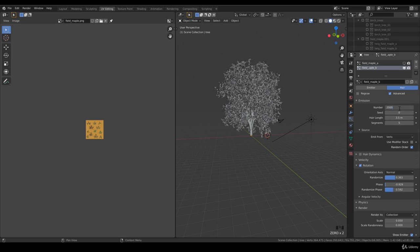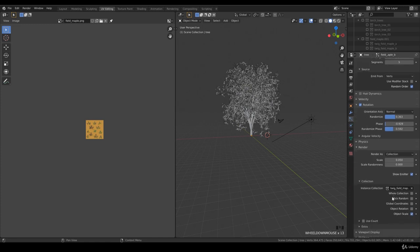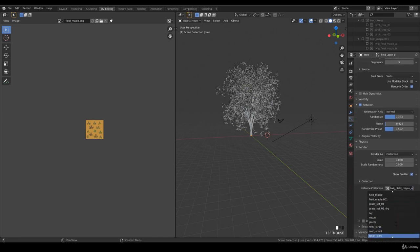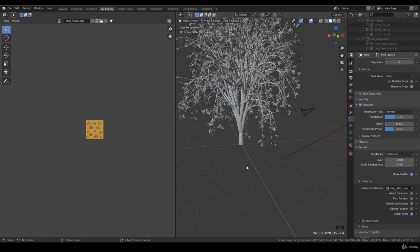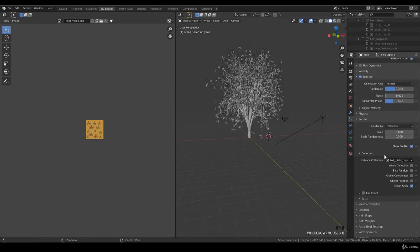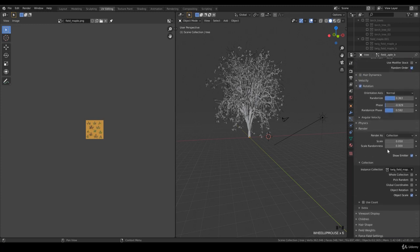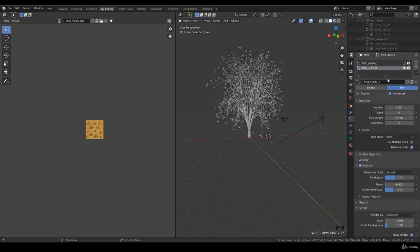I want to have an amount of two thousand to start with and change the twig to B. That's smaller. Do some scale randomness of 0.1 so some twigs are bigger than other ones.